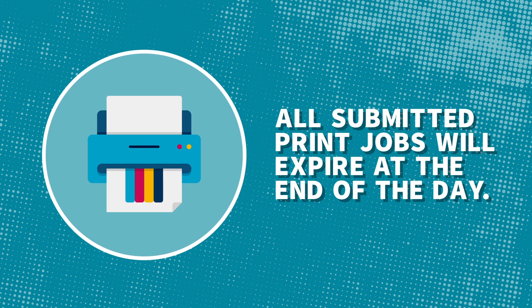Any submitted jobs will only stay in the print queue for the remainder of the day as our print queue resets every evening.